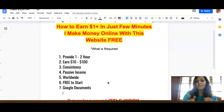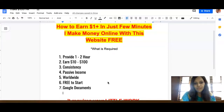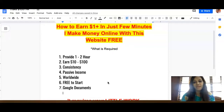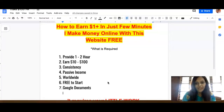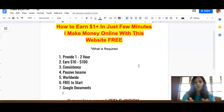The basic requirements are providing one to two hours of your time to make anywhere between ten dollars and two hundred dollars. You need to have consistency — that is always key in my method. This is a passive income method, so you won't make four to five thousand dollars, but you can definitely make ten to two hundred dollars a day, sometimes even more.